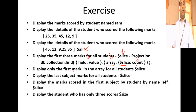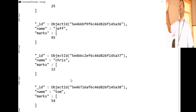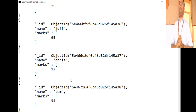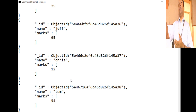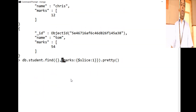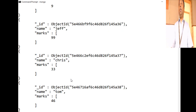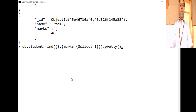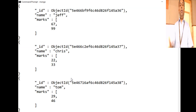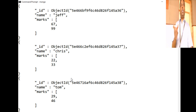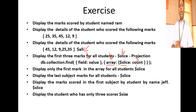To display the last subject mark, use a negative index: `$slice: -1` gives the last element. `$slice: -2` gives the last two subject marks. So you can effectively use `$slice` in the projection for arrays to retrieve elements from either end.